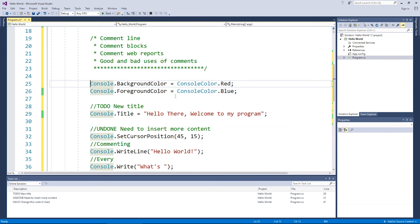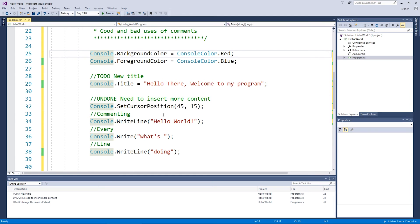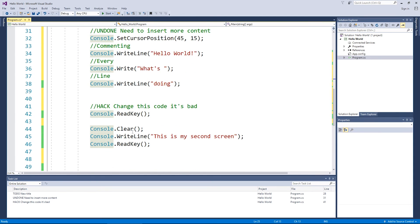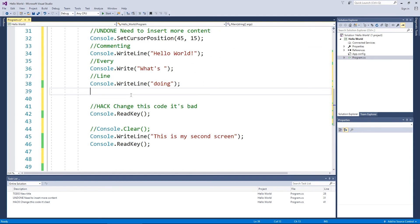Now the other reason you might use comments is let's say for example, you think some code is stuffing up your program. So you might go, Oh, I think it's a clear comment out that line. So that line of code now longer or no longer gets executed.